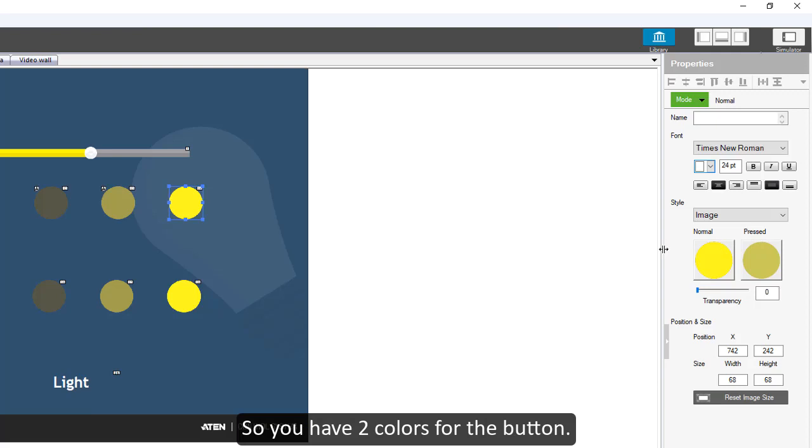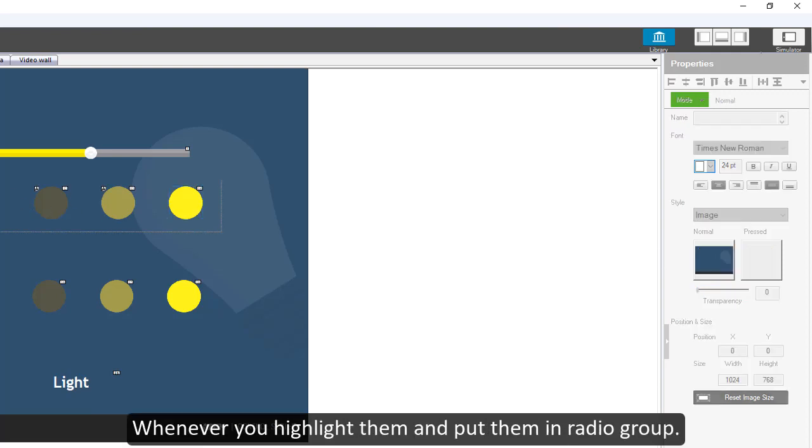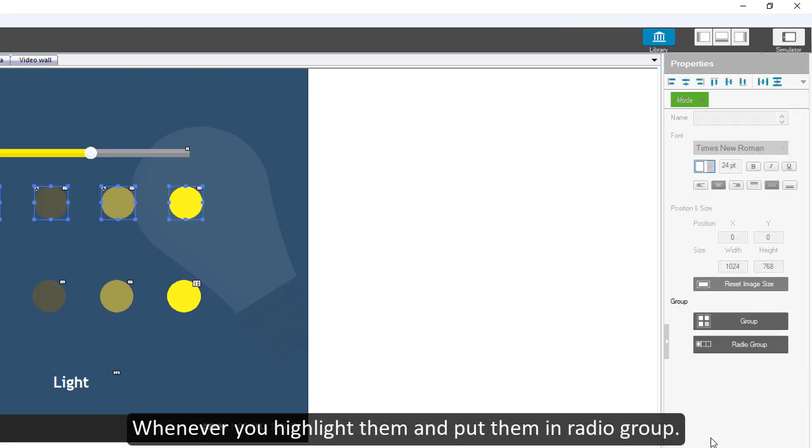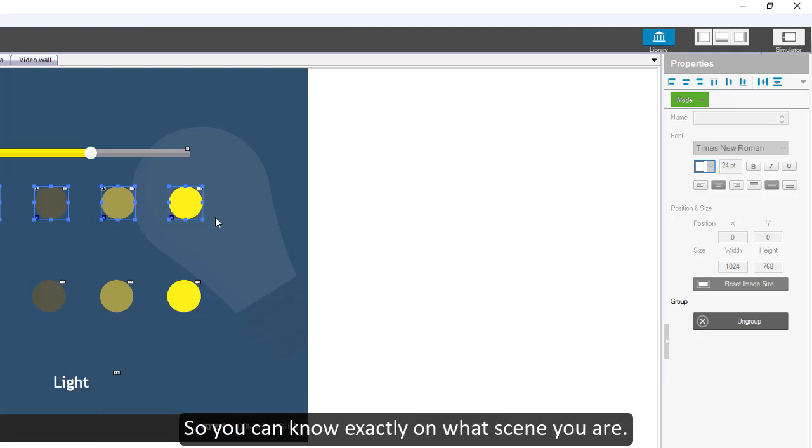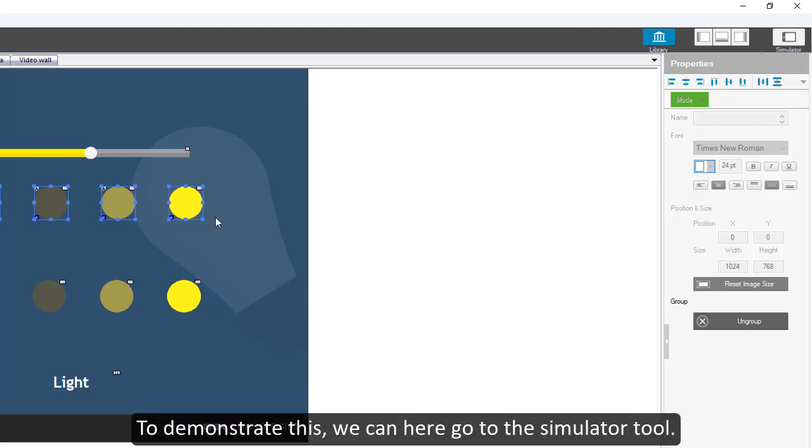Whenever you highlight them and put them in radio group, any button you press will stay in pressed mode until you press another button. So you can know exactly what scene you are on.